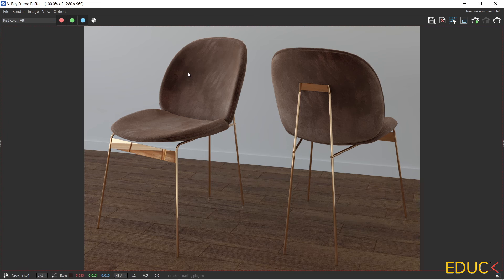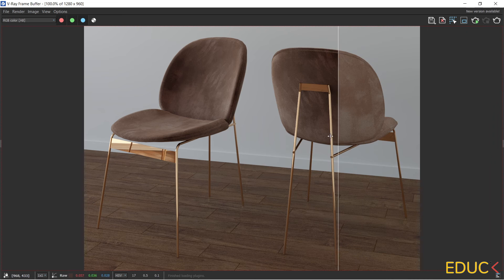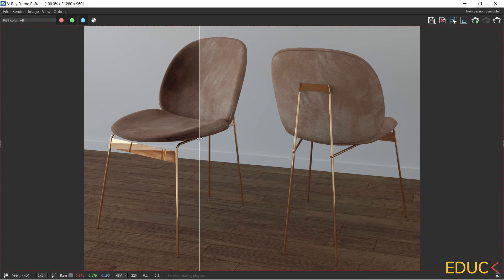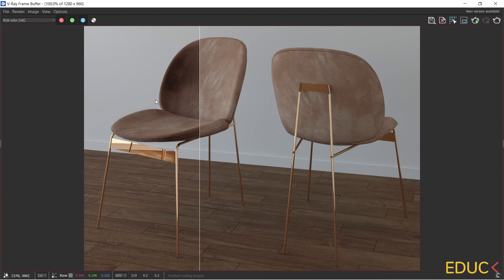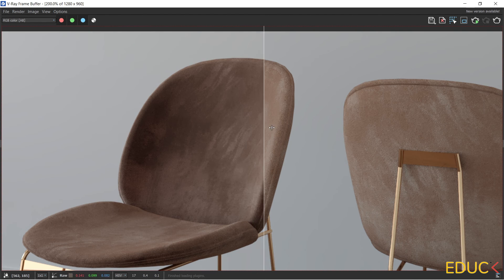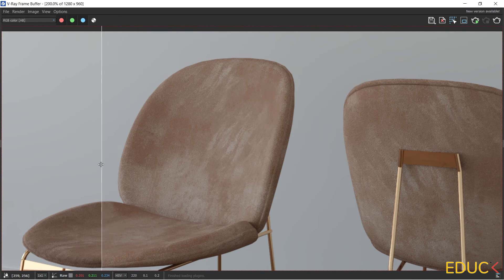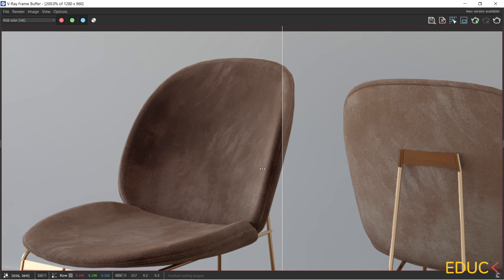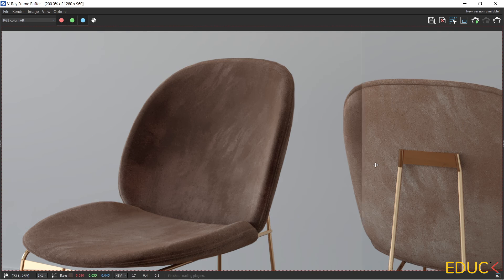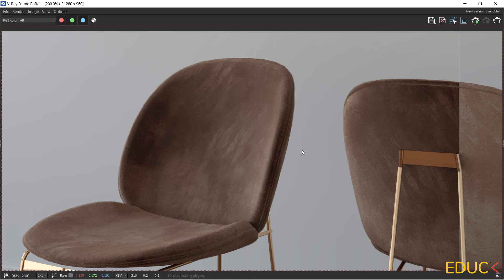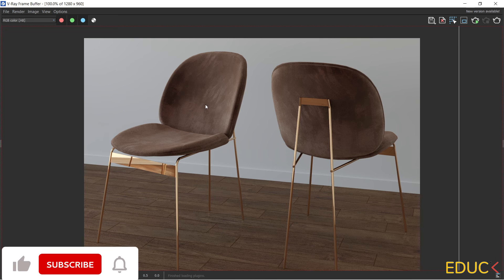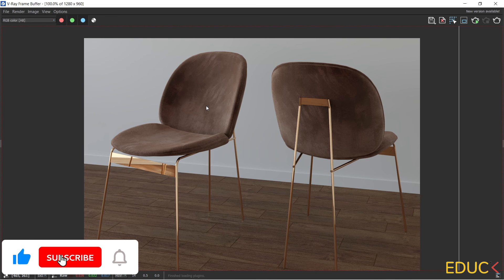This is our new material, and we can compare it with the older one. On the left side we have the newer material and on the right side the older one. I think our new material looks much better and much more realistic. Remember that we can change these colors to create a new realistic velvet material.